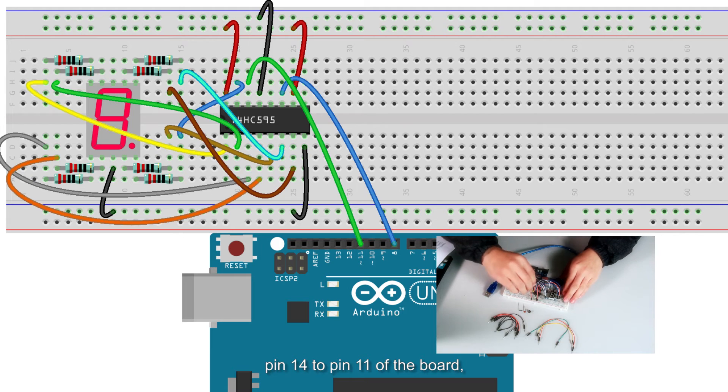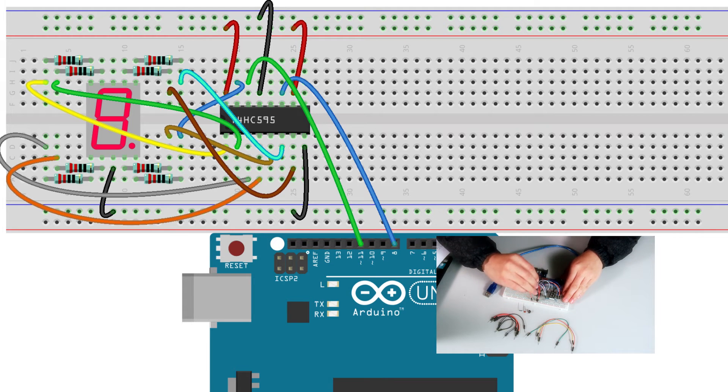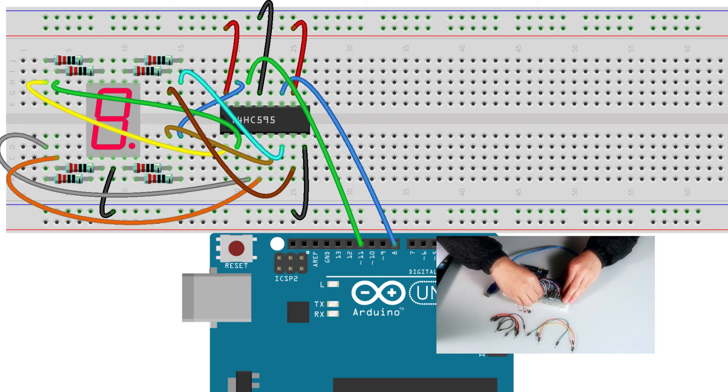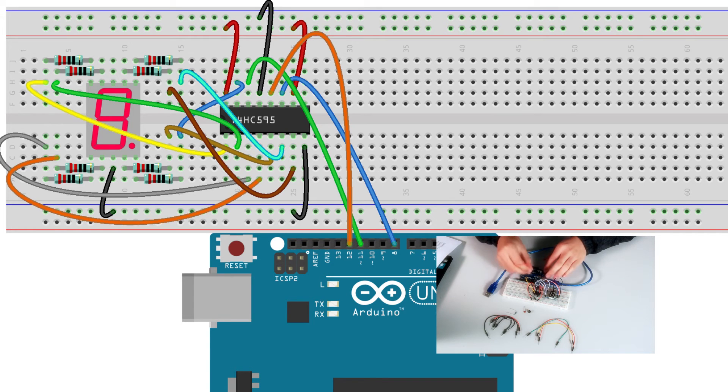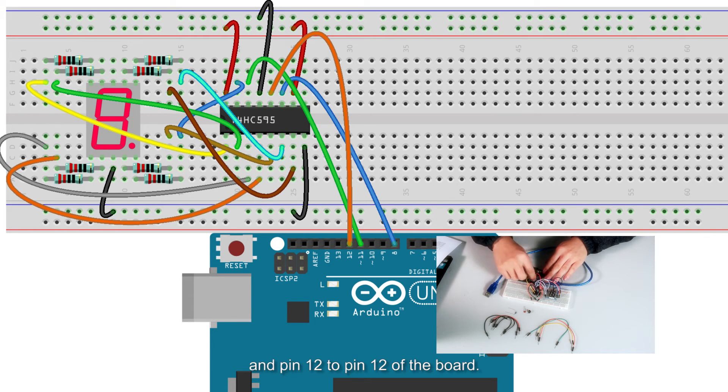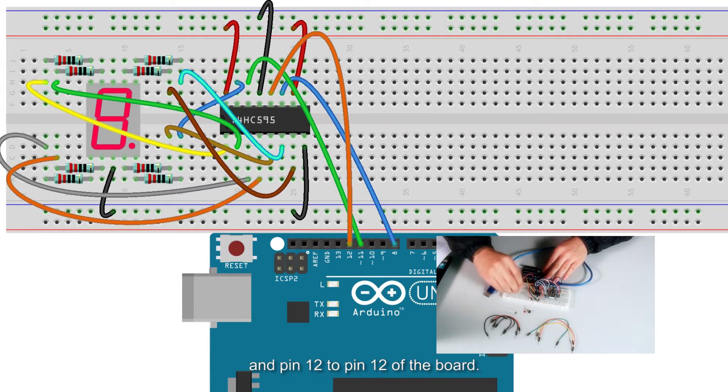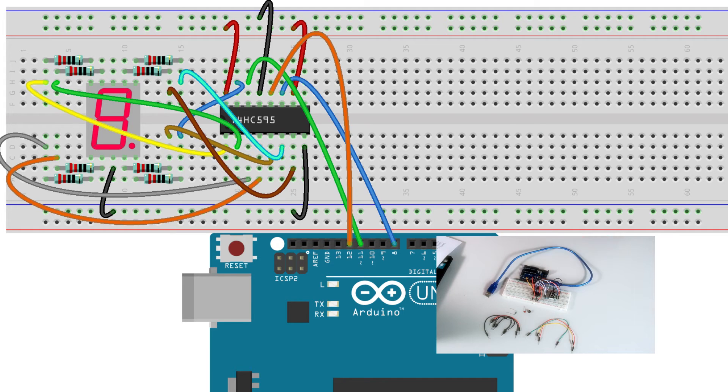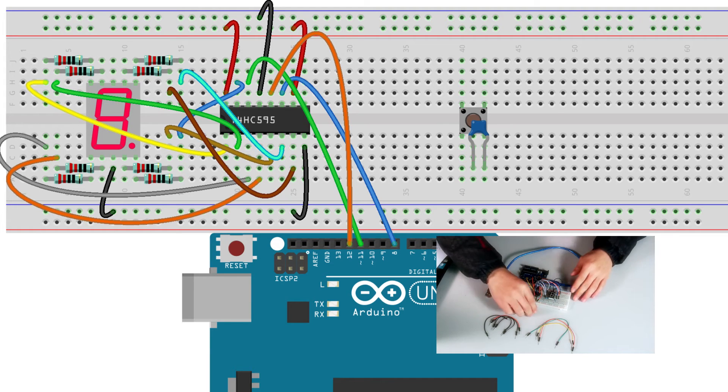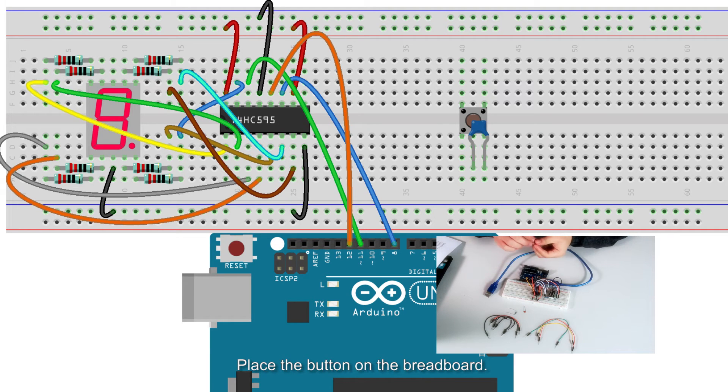Connect pin 12 to pin 12 of the board. Place the button on the breadboard.